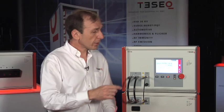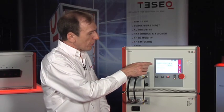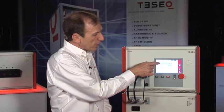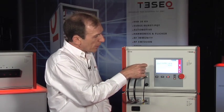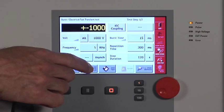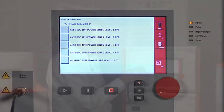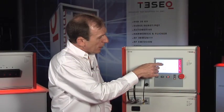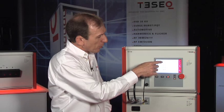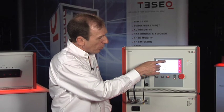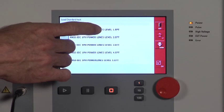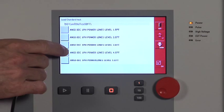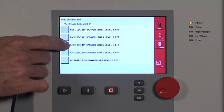It's easy to start tests on the NSG 3060 system. We'll select the test type. I'll open up the standards database where the ANSI and IEC tests are pre-programmed and organized with levels 1, 2, 3, and 4 already pre-programmed.